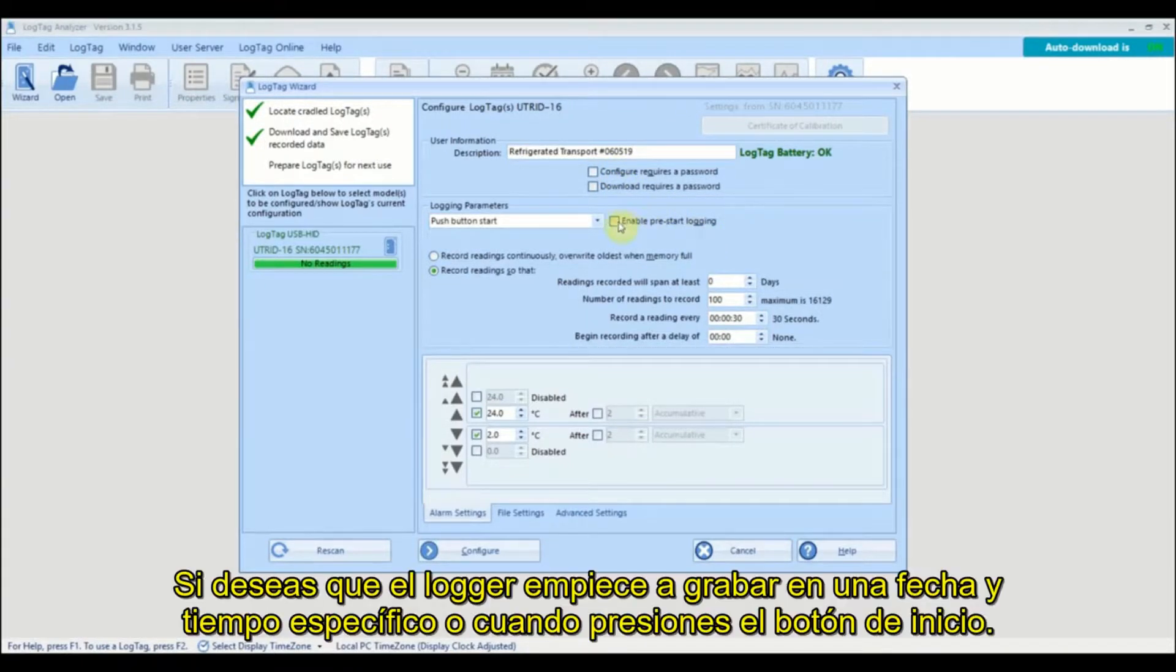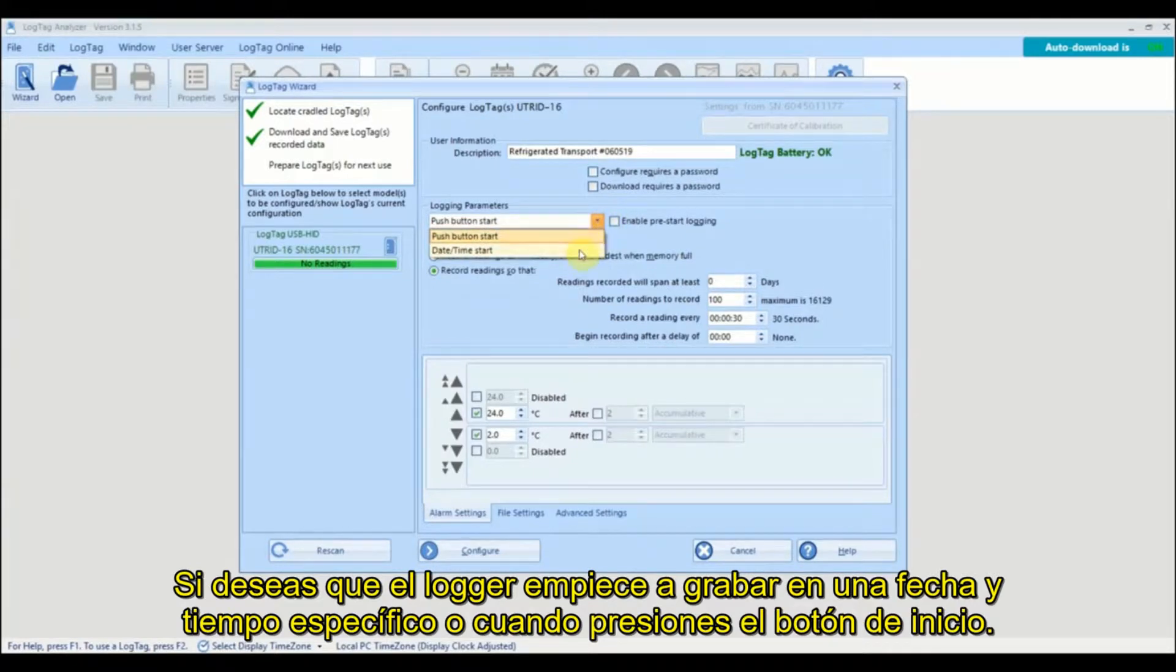Select if you wish the logger to start recording at a specific time and date or when you push the start button.